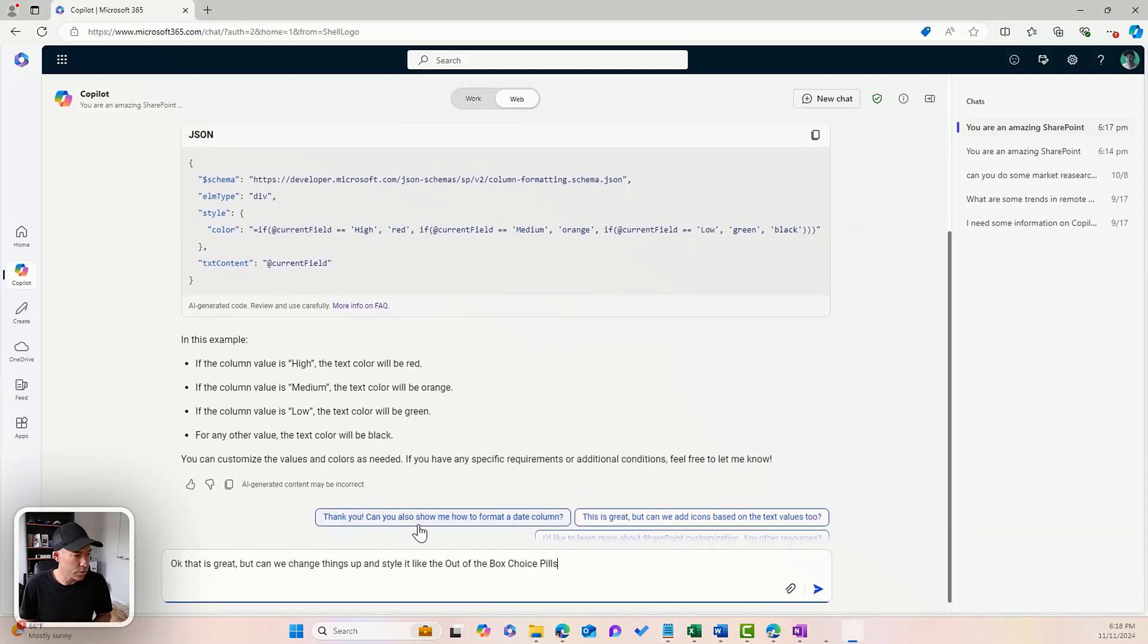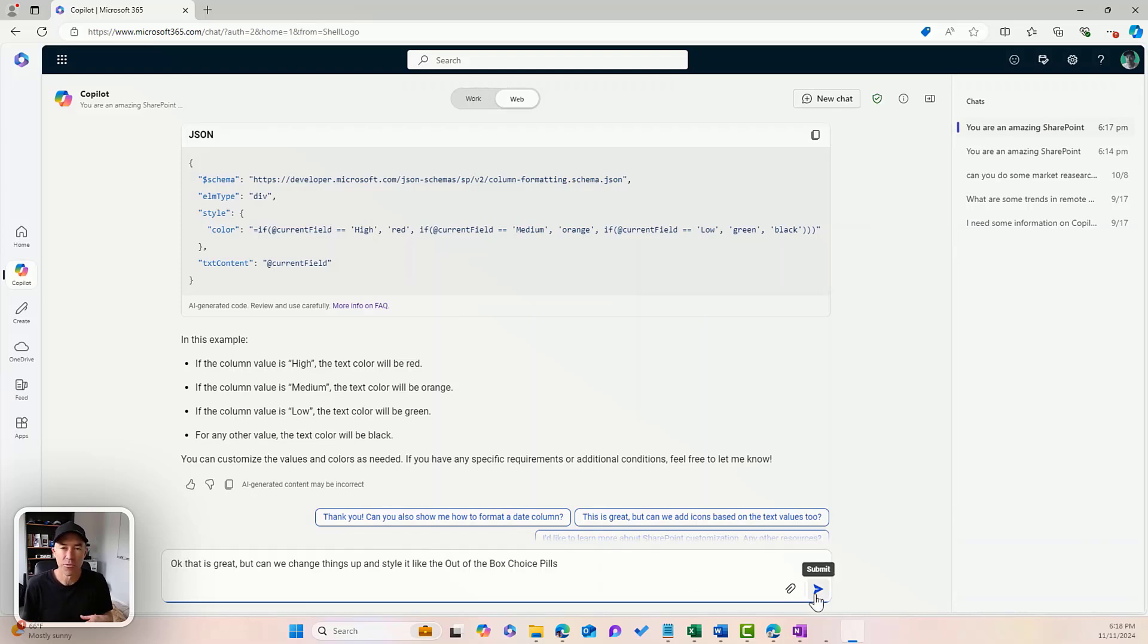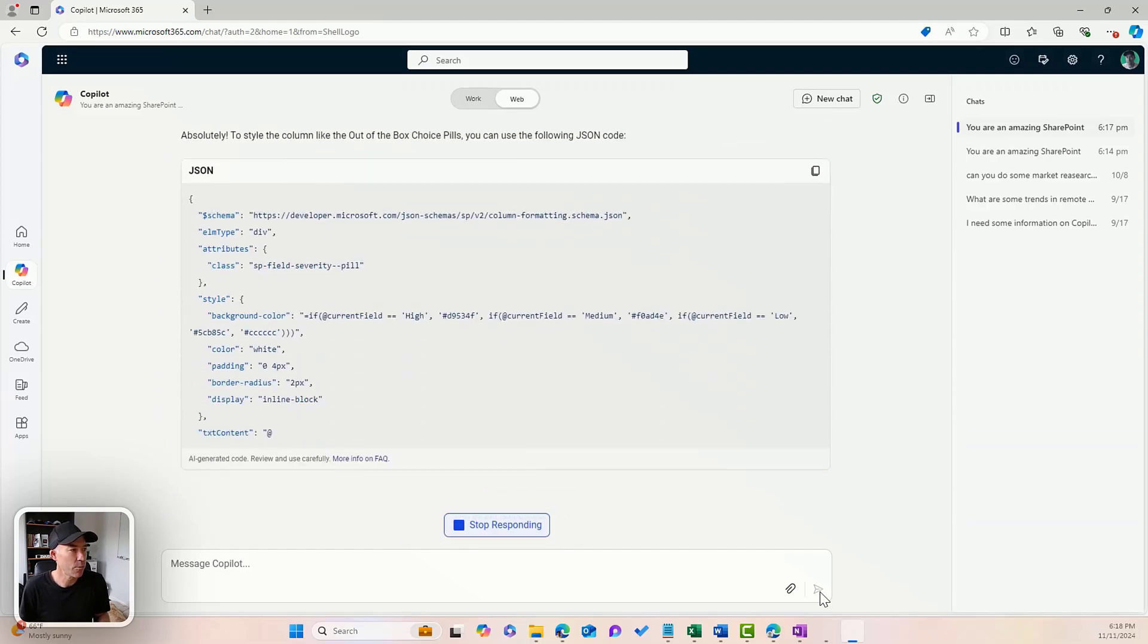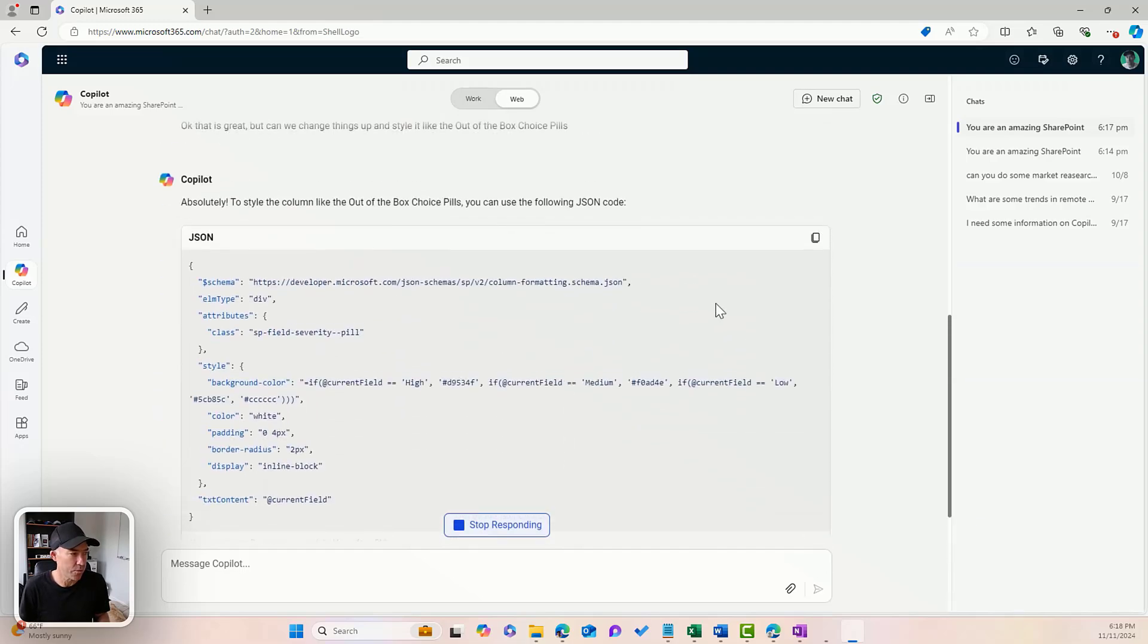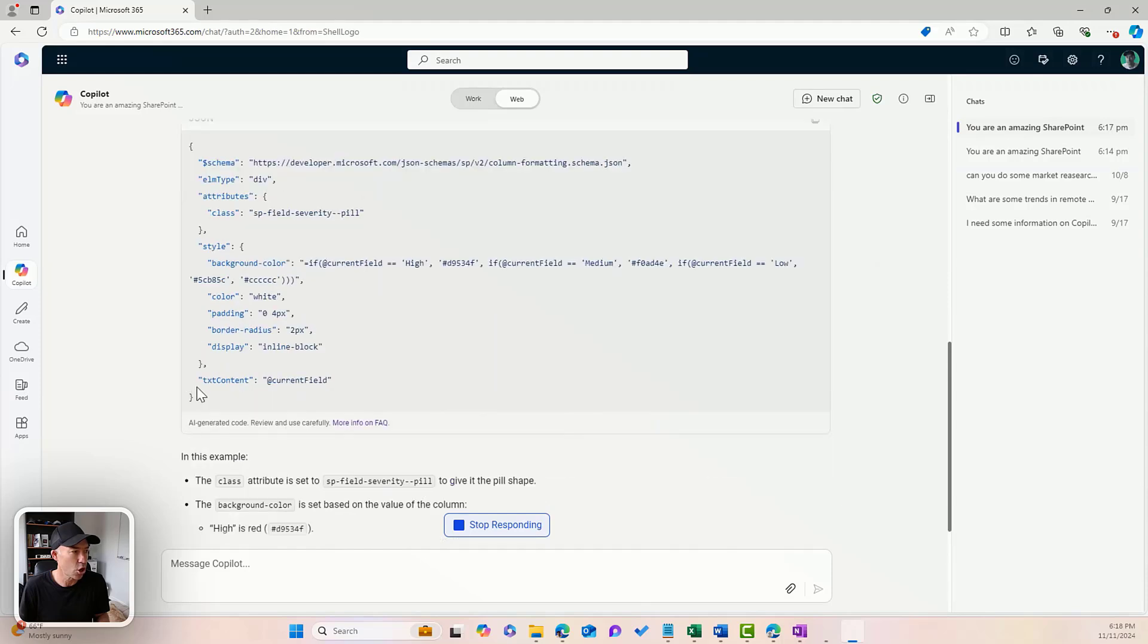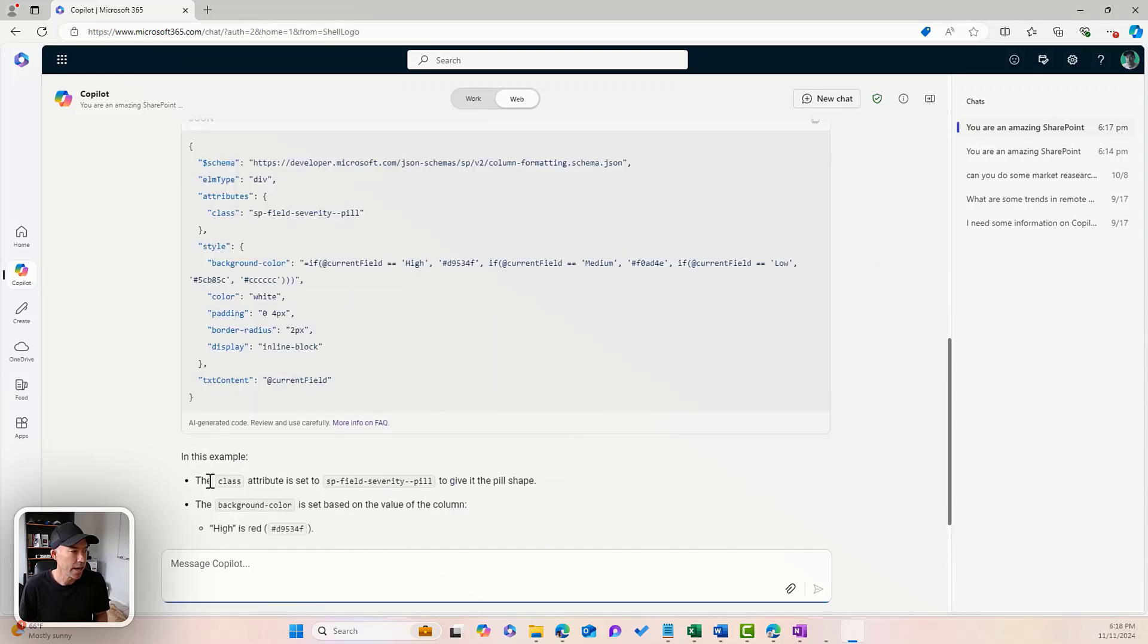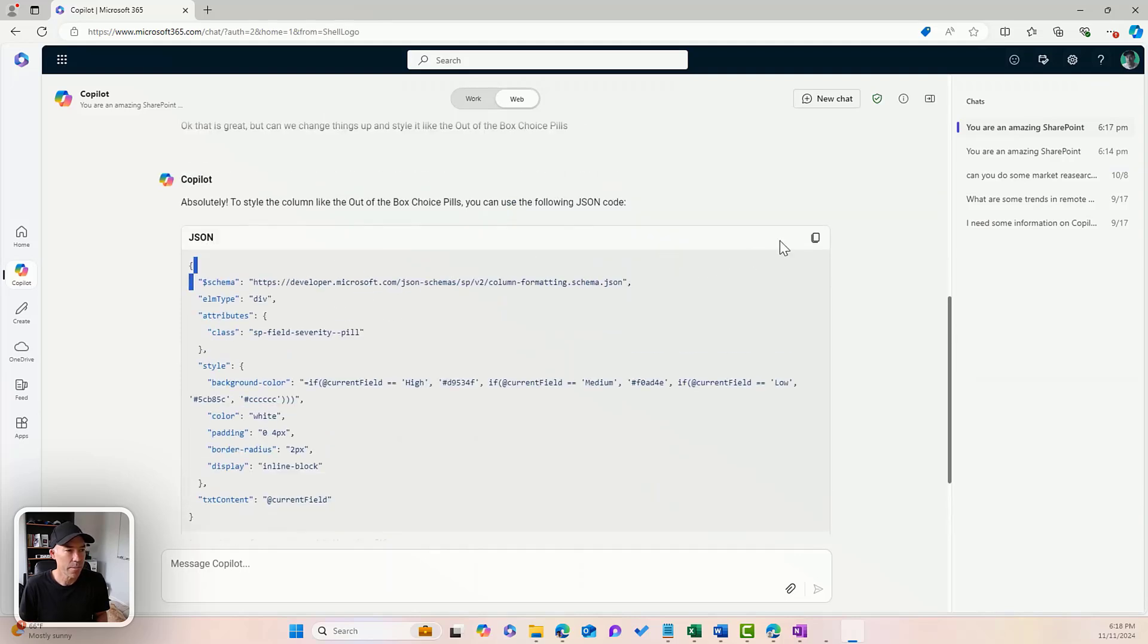This is good, good start. But can we change things up and style it like the out of the box choice pills? So you know, the formatting that we can use in our choice columns. So here we go. It's rewritten the code for me. I'm just going to copy this. It gives us a little bit of an explanation as well underneath. So let's just use our copy and that's copied.